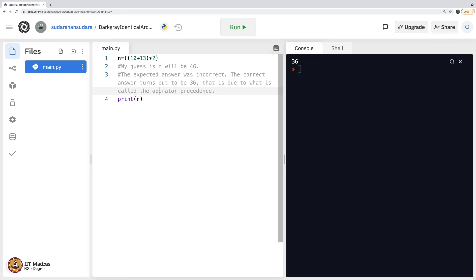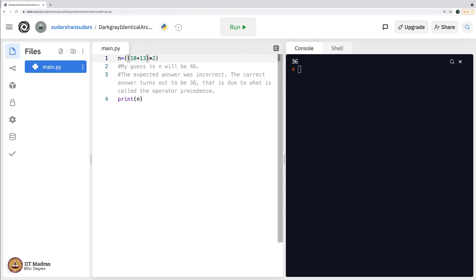23 into 2 is 46. It has to be that. No, the computer cannot do into first and then do plus next. It did that when no brackets were there like this. But the moment you put brackets, the computer understands what you expect it to do. It will indeed show 46 as you can see here.